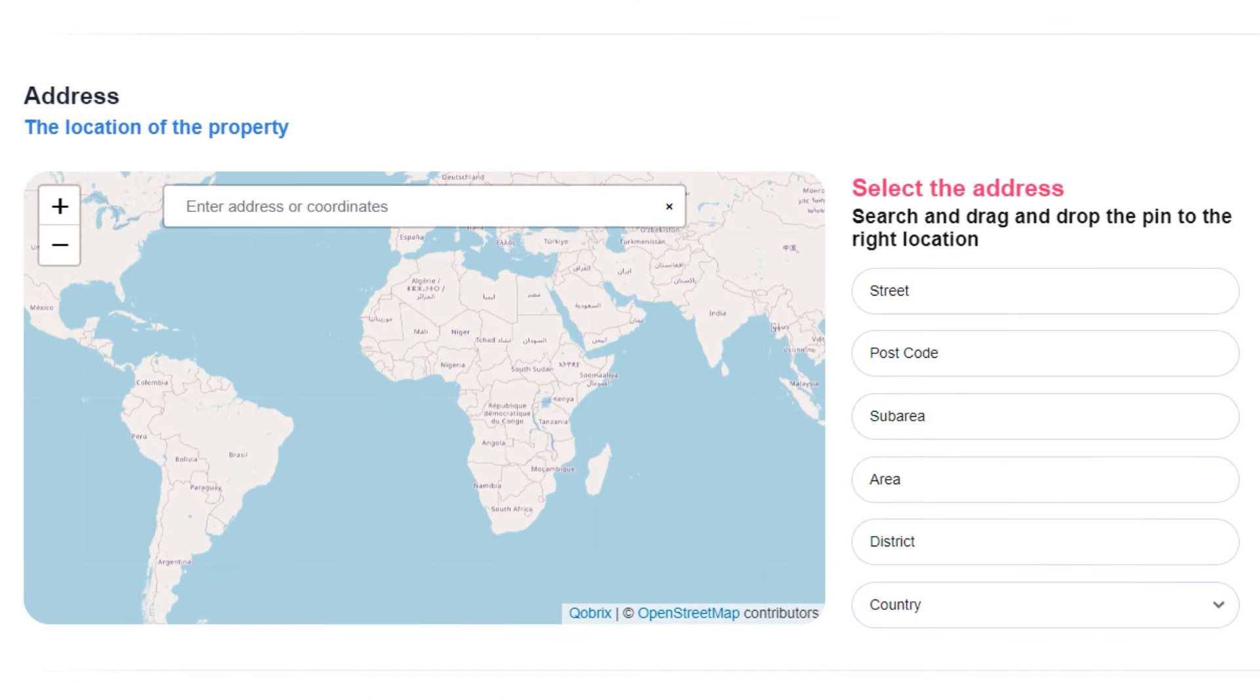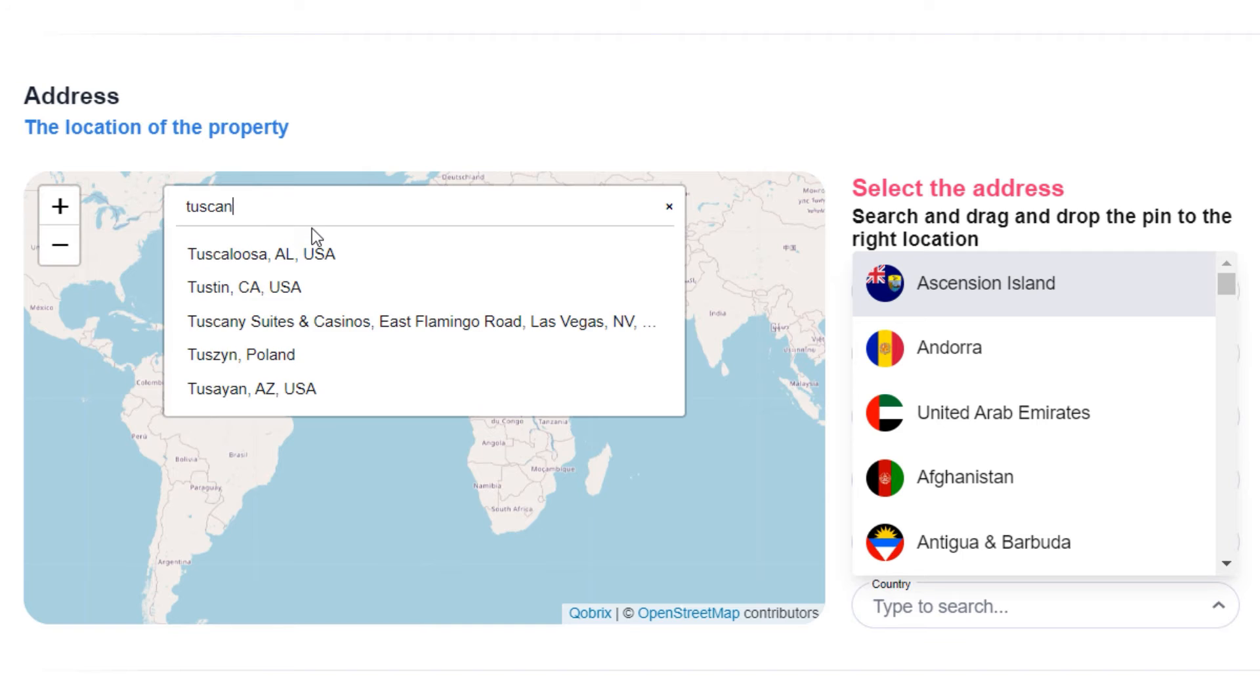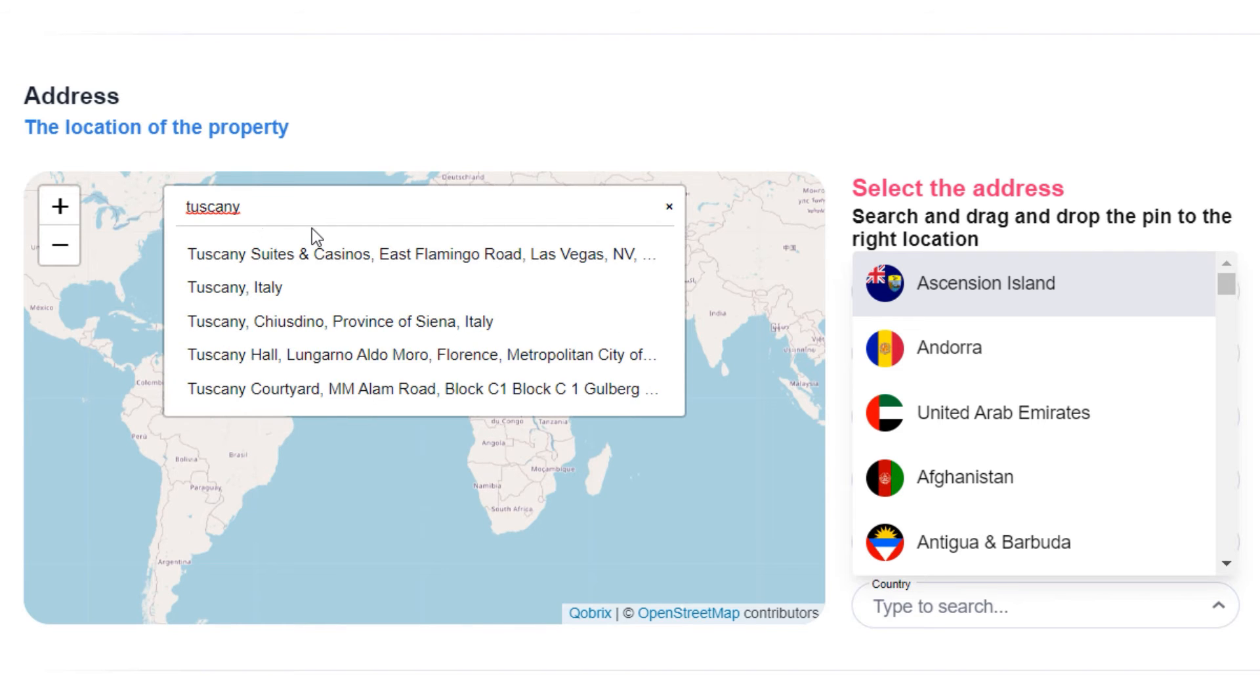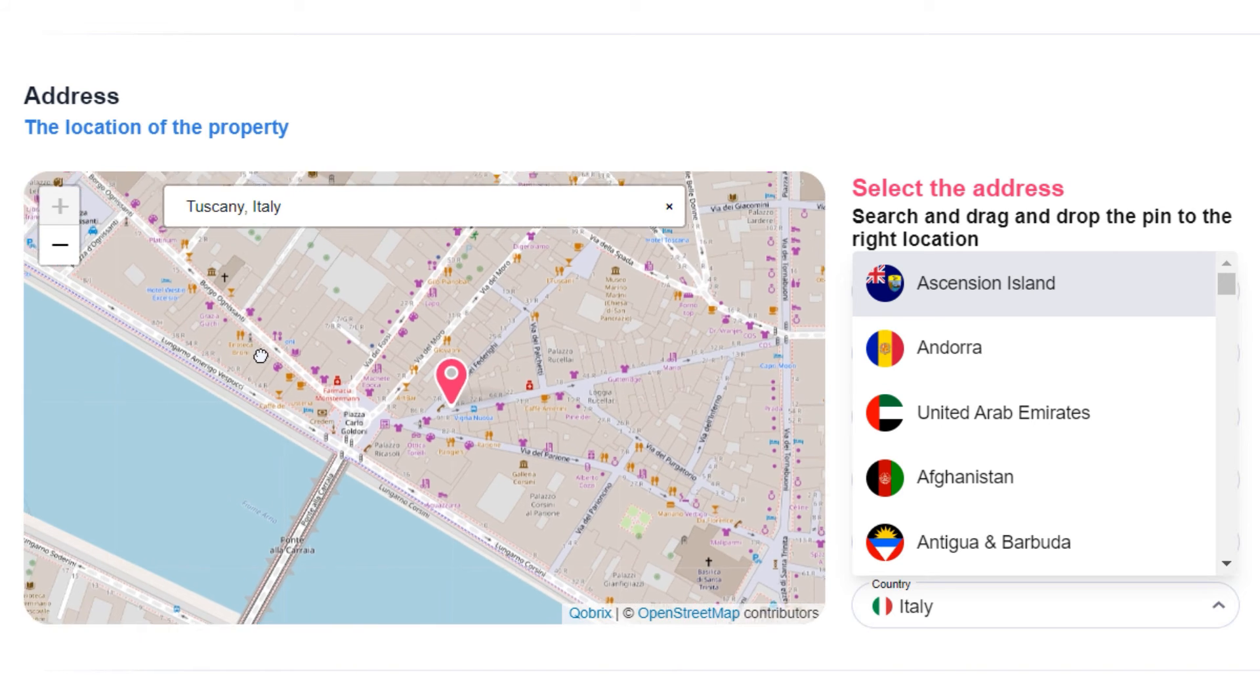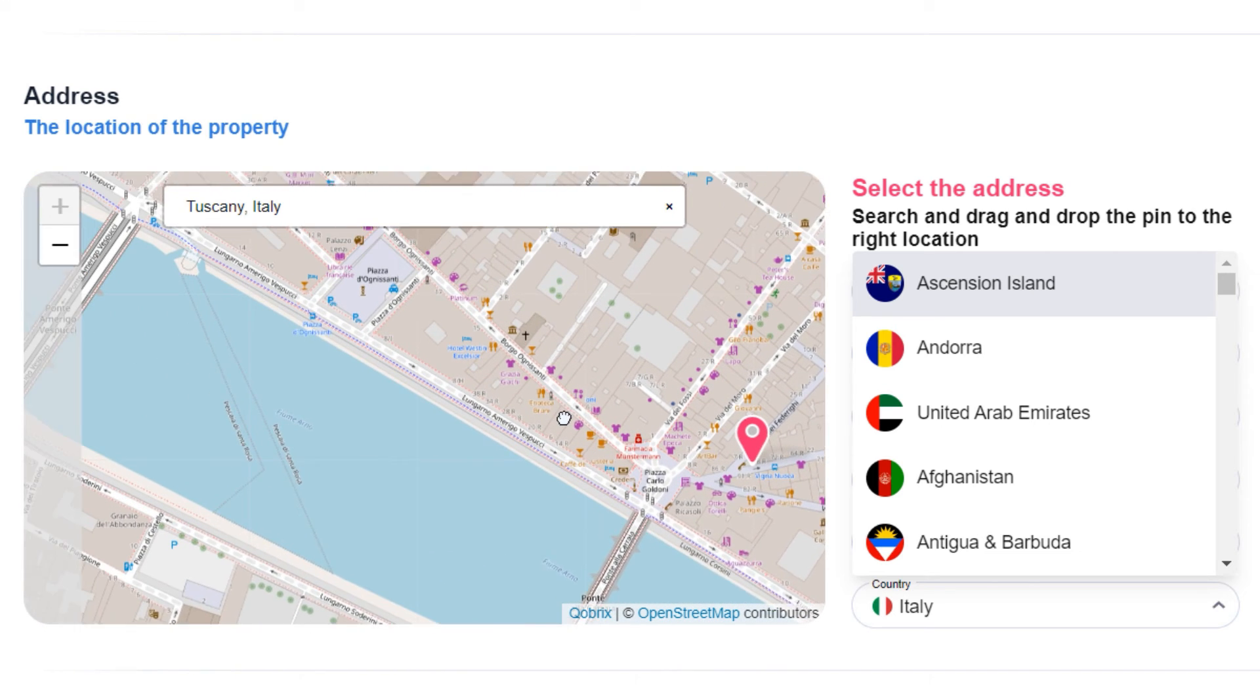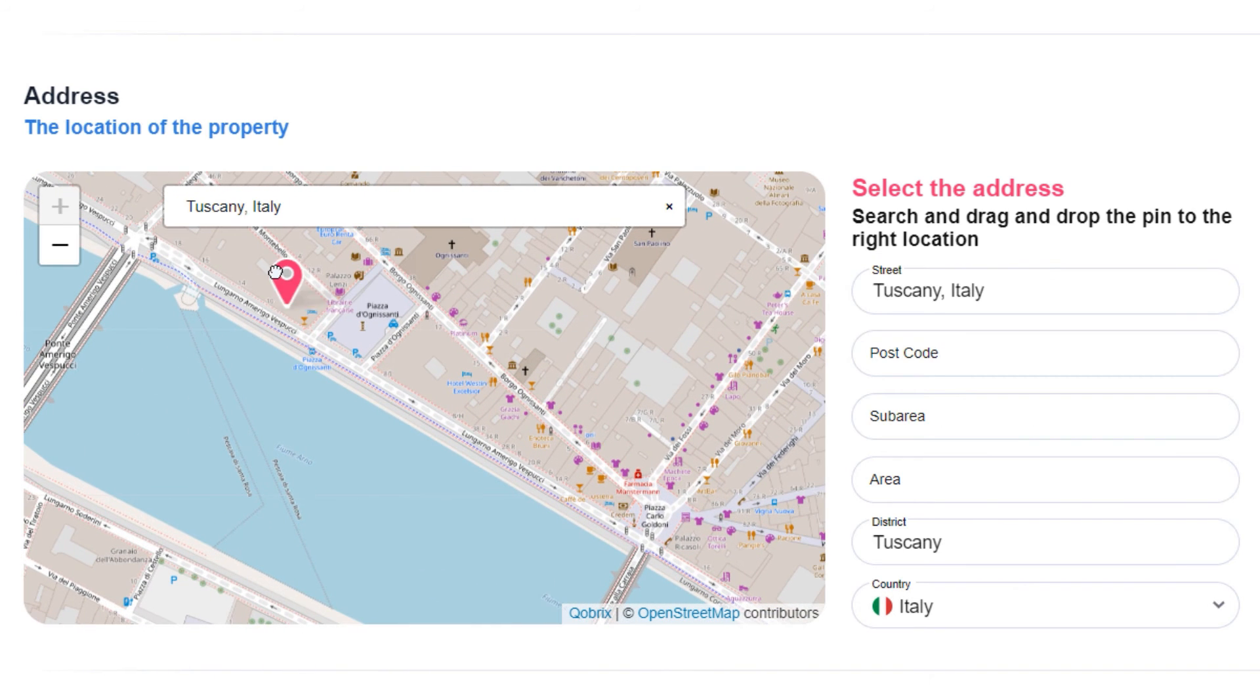Set the location of the property using the open street map tool. Type the city and the country you want to navigate. Drag and drop the pin to the right location and the rest of the information will be filled automatically.